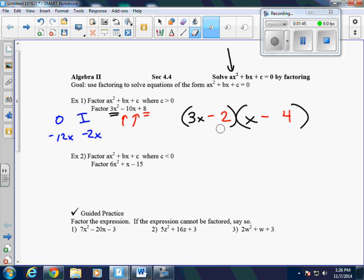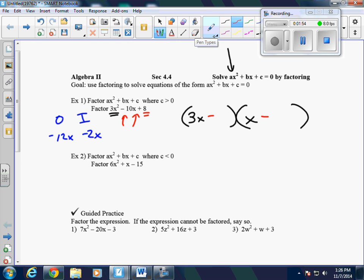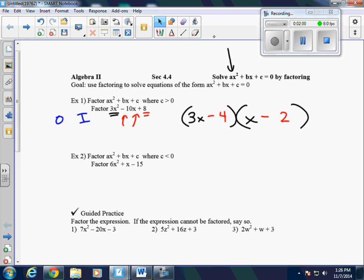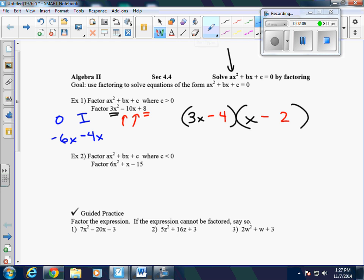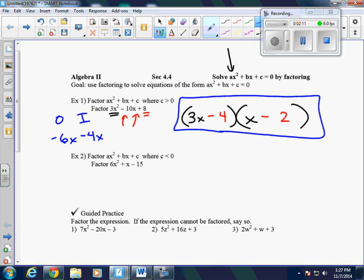So we have to try different factors of 8. Let's try putting them in the other spot — 4 here and 2 here — because now the outsides and the insides will change. The outsides give us negative 6x. The insides give us negative 4x. That gives us negative 10x, which is what we want. So here is our solution.